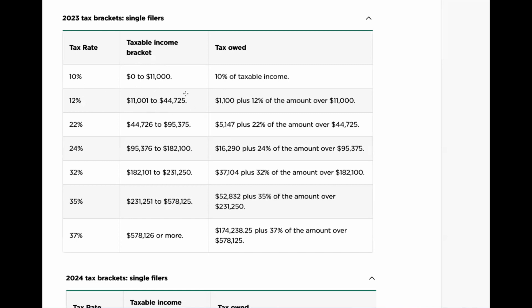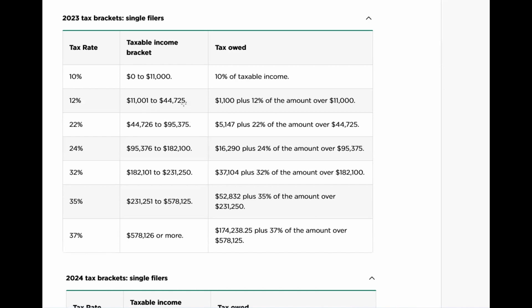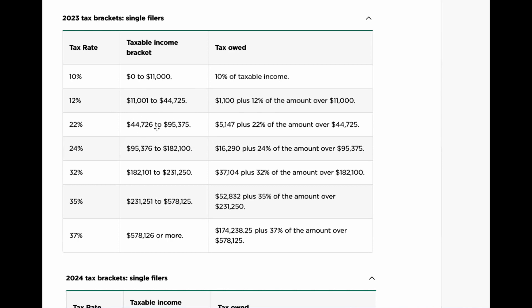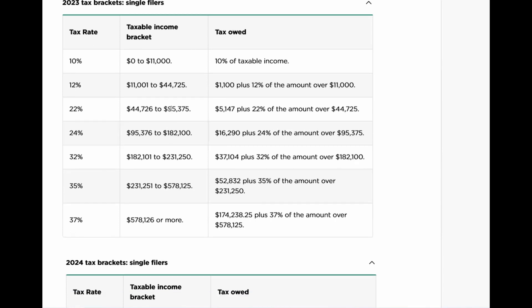For those making above $11,000 up to $44,725, you're paying $1,100 for the first bracket plus 12 percent on the amount between $11,000 and $44,725. So people think: 'Oh, I made $95,000 so I'm going to pay all $95,000 at 22 percent.' No — the first $11,000 is taxed at 10 percent, the amount from $11,001 to $44,000 is taxed at 12 percent, and then from $44,726 to $95,375 you're paying 22 percent.